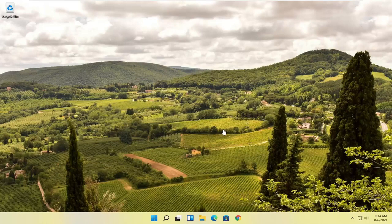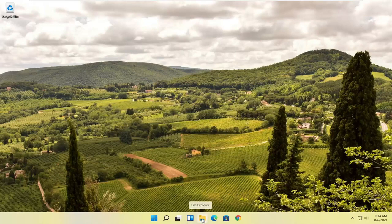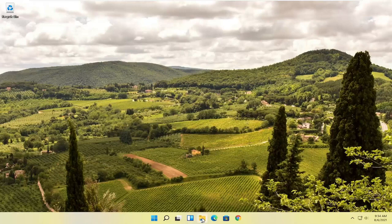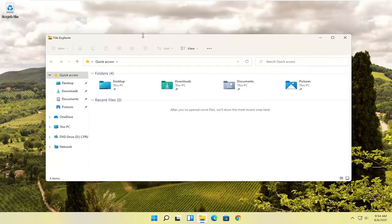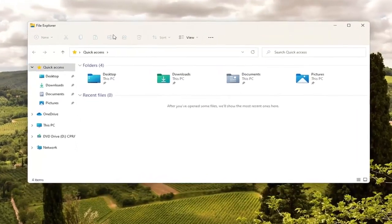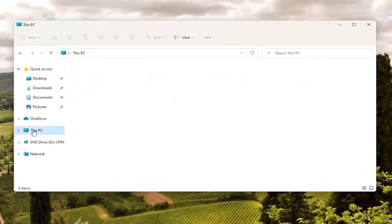So first thing I recommend doing here would be to close out of Microsoft Edge if it's currently open and then you want to go ahead and select the little file explorer icon down in your taskbar. You can search for it as well and then you want to go over to This PC on the left side so go ahead and left click on that.